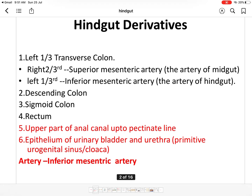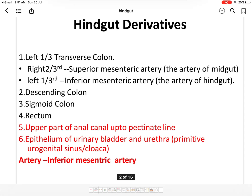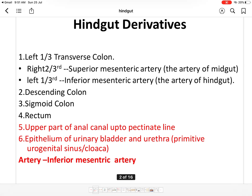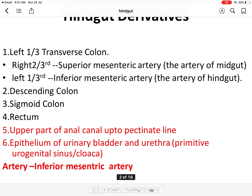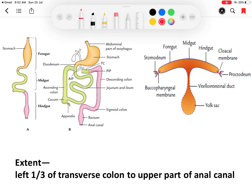Good morning everyone. Today we will discuss the development of the hindgut. First, what are the derivatives of hindgut? The hindgut starts from the left one-third of the transverse colon, then the descending colon, sigmoid colon, rectum, and the upper part of the anal canal up to the pectinate line. The hindgut also gives rise to the epithelium of the urinary bladder and urethra, because it develops from the urogenital sinus. The artery of the hindgut is the inferior mesenteric artery.